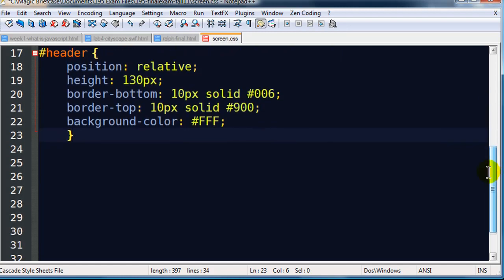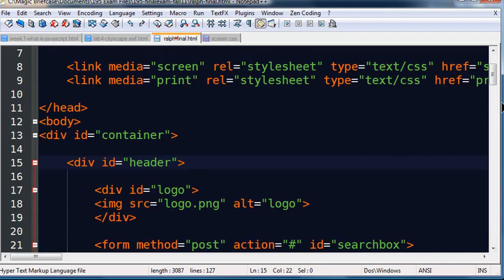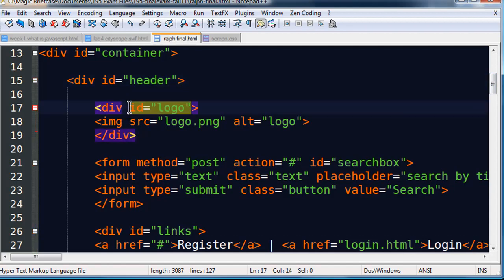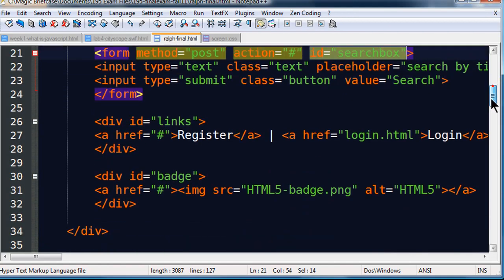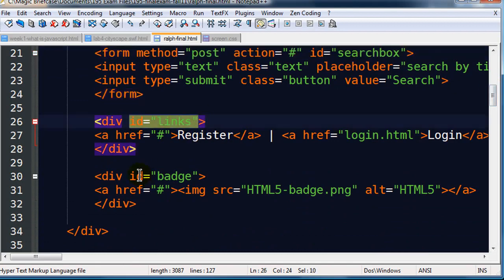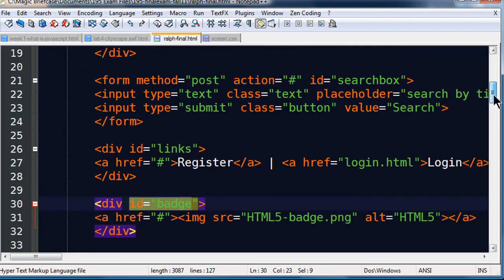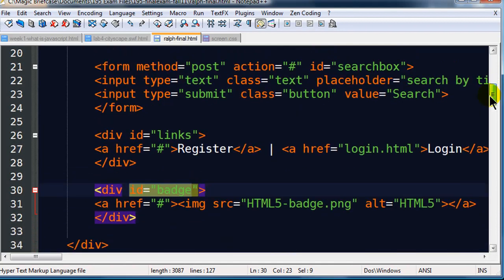So that kind of takes care of the header section. And now I start to think about the things that are in my header section. One of the things in my header section is that logo. Back on the HTML file, I've got a logo, ID logo in my header section. I've got a search box in my header section. I've got links and a badge.